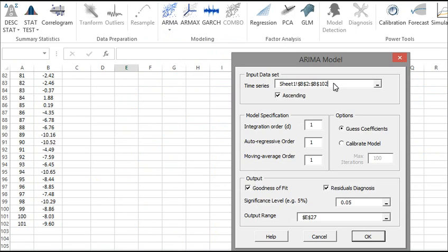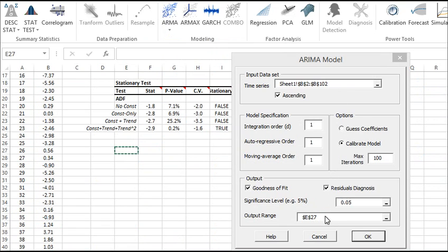Under Options, let's instruct the wizard to find the optimal values for this model. By default, the maximum order of iterations is set to 100. This is acceptable. Now click OK.